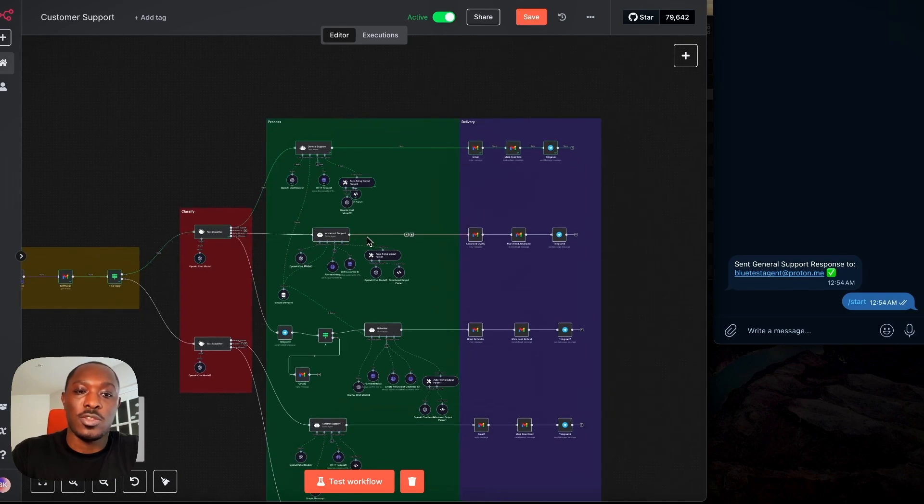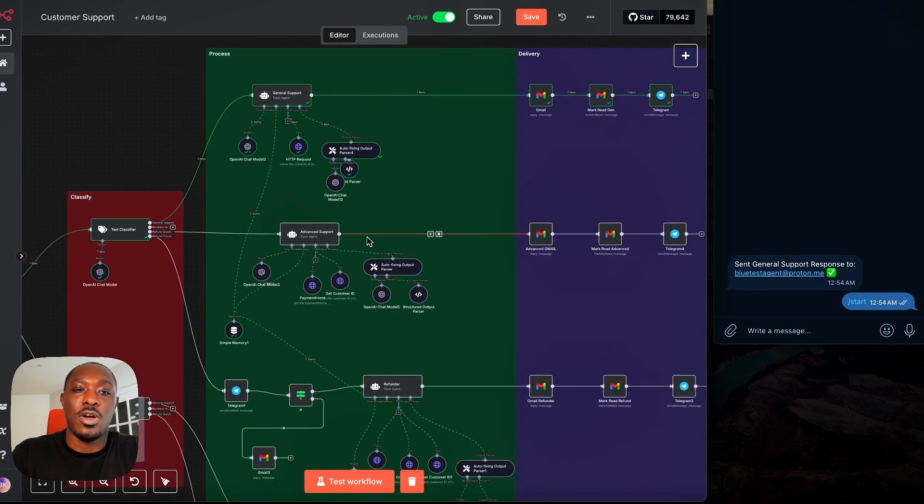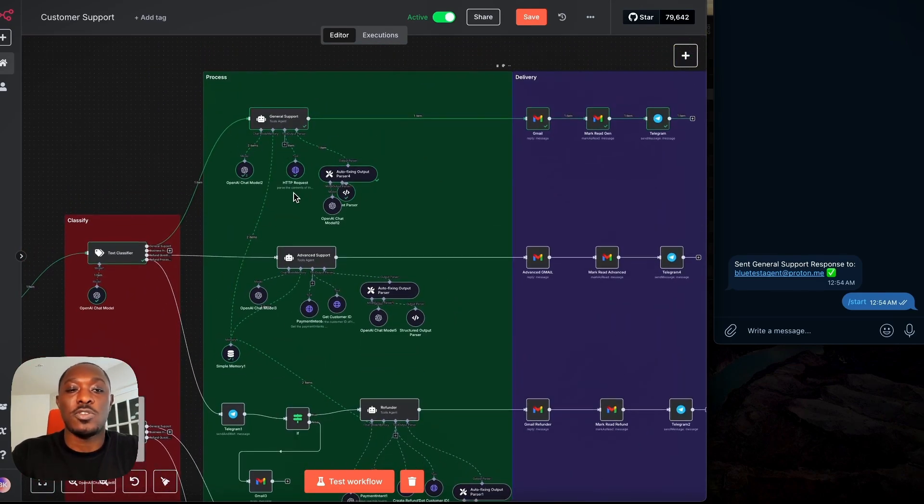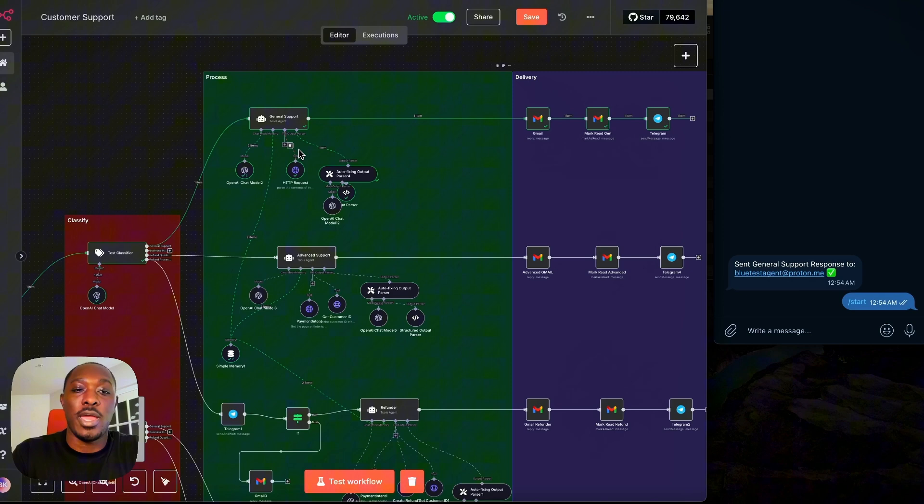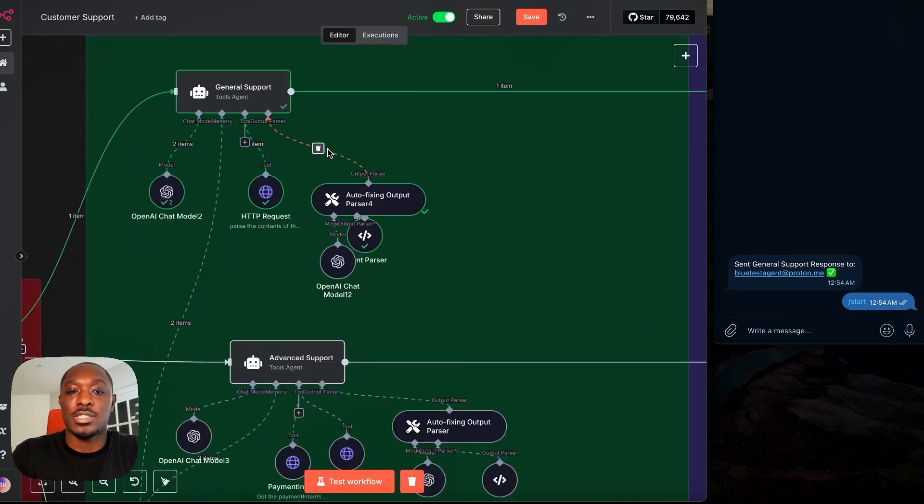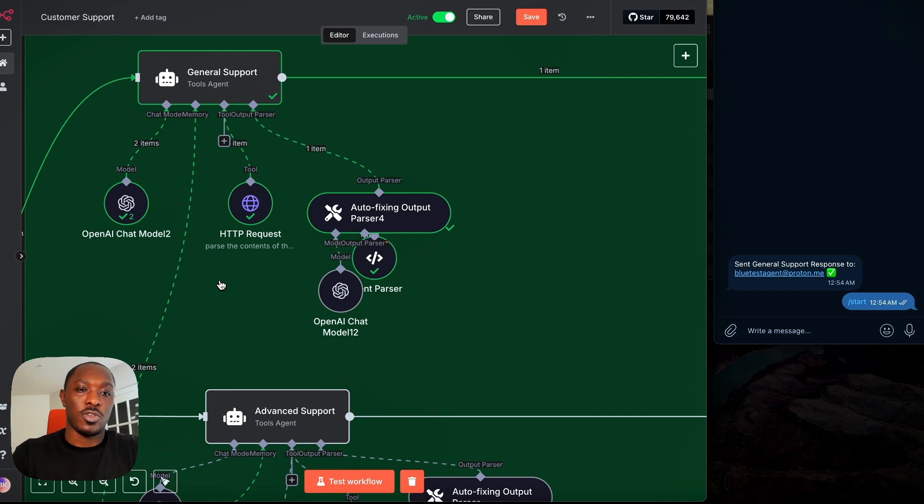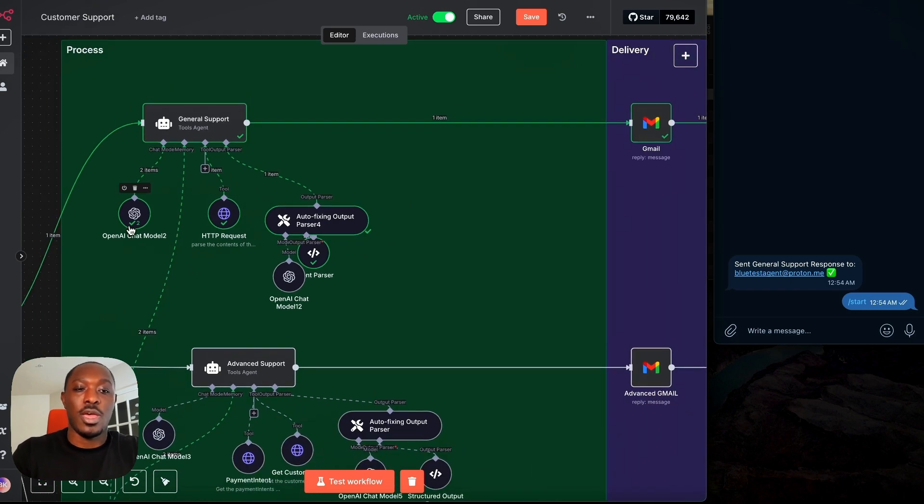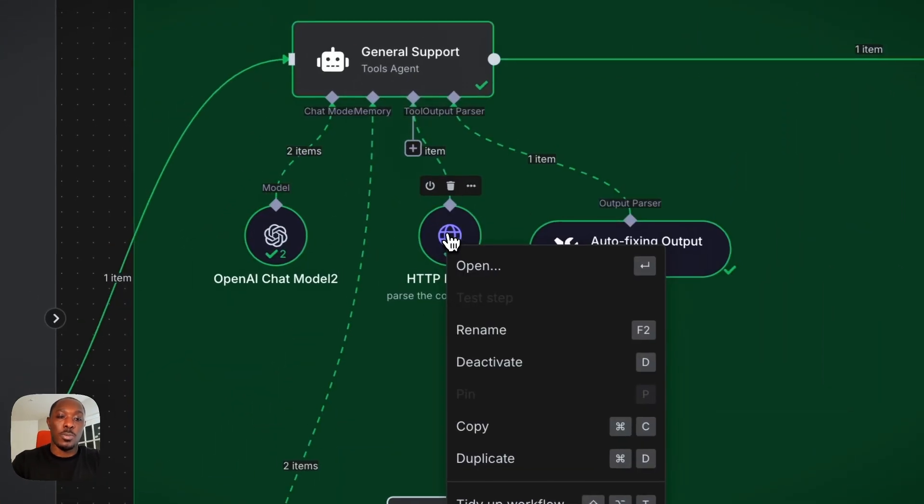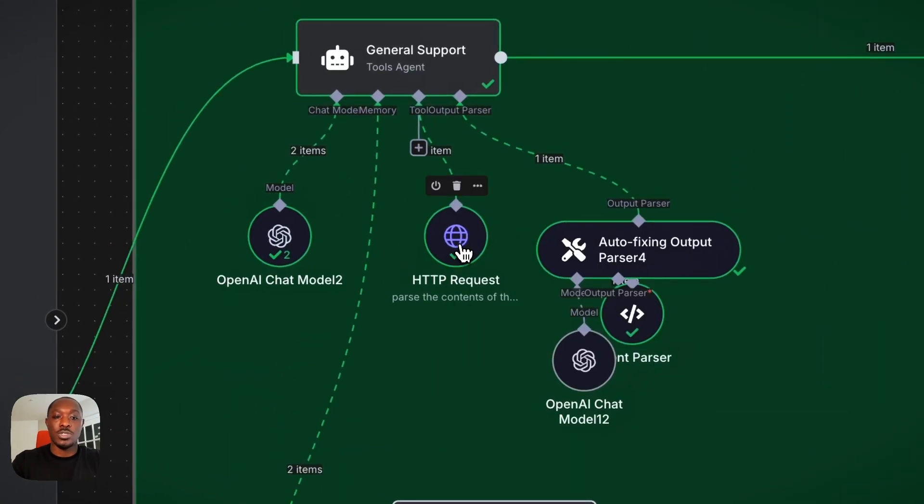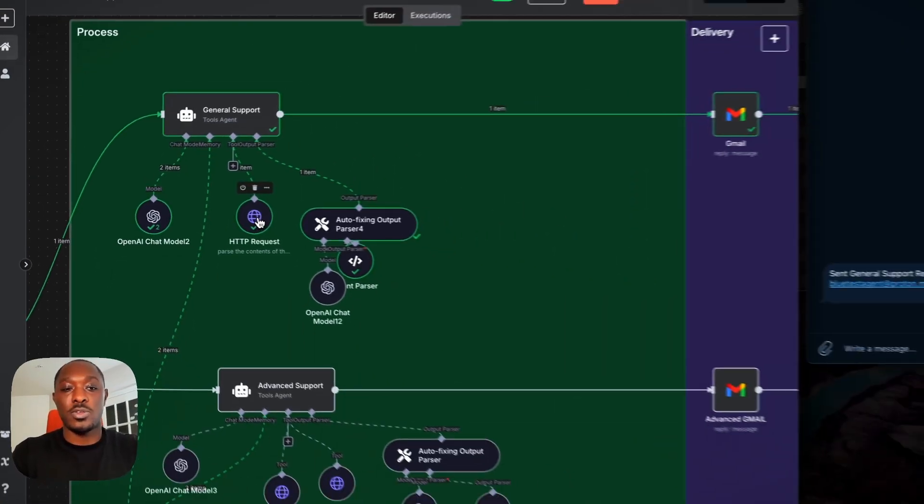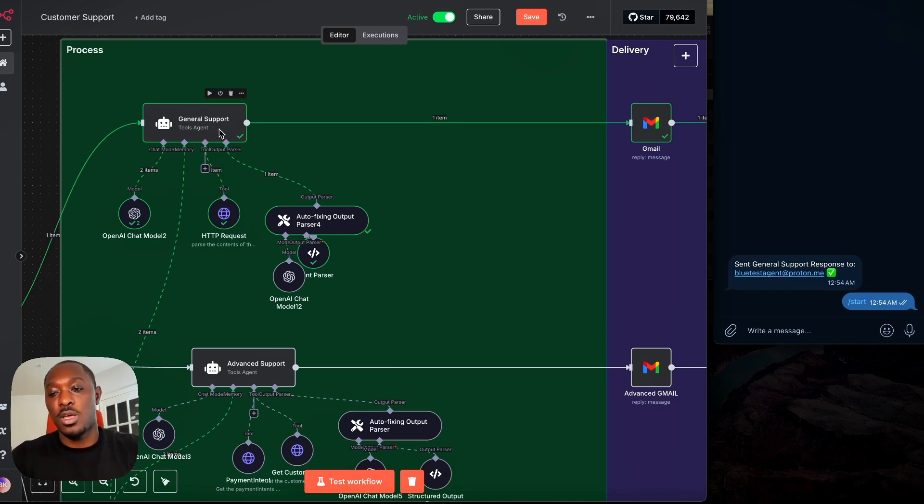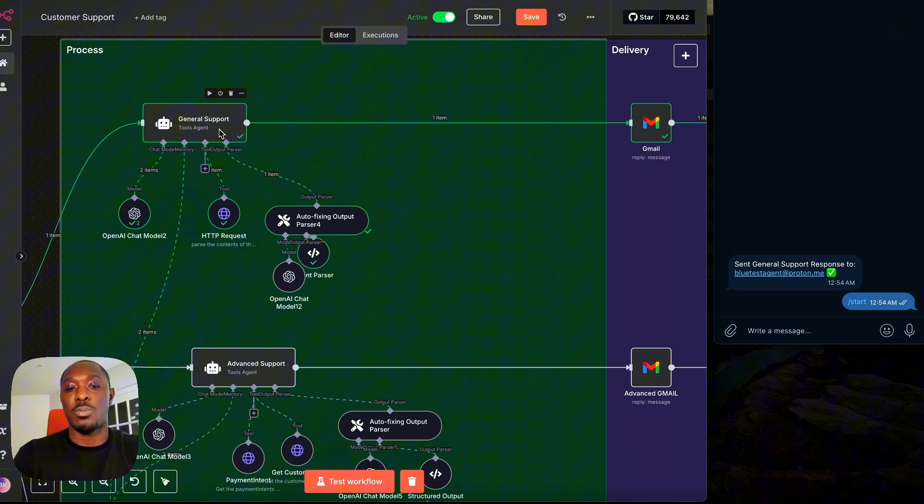And next we have our process stage. So this is where our AI agent actually forms the response that it sends back to the customer. So here you'll see our agent and it has access to the OpenAI API and our website. So here we're just using a HTTP request tool to query our website. This way our agent has up-to-date information about our site and our business.